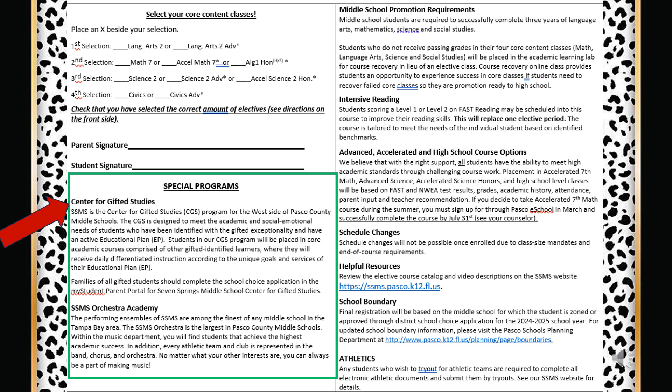Seven Springs Middle School Orchestra is the west side orchestra program for Pasco County Middle Schools. Our band, orchestra, and chorus are among the finest of any middle school in the Tampa Bay area. Seven Springs Middle School has the largest banded orchestra in Pasco County Middle Schools. We hope to see you in one of our music programs.